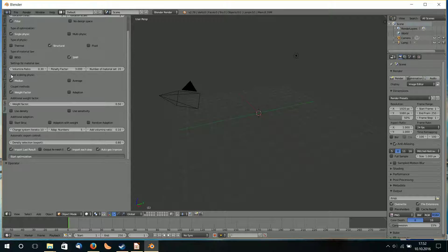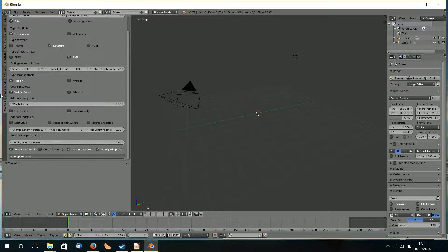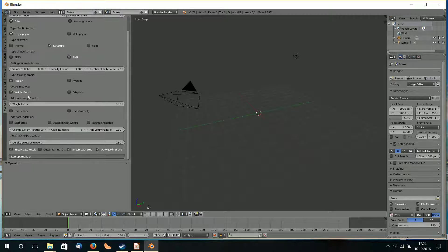These values are for multiphysics optimization. So if I only choose Structural or Thermal 1, I don't need to change any of these values — 2Optics won't look at these values. I can click on all but nothing will happen. If I choose Thermal 1 and Multiphysic, then I need to type the right parameters.